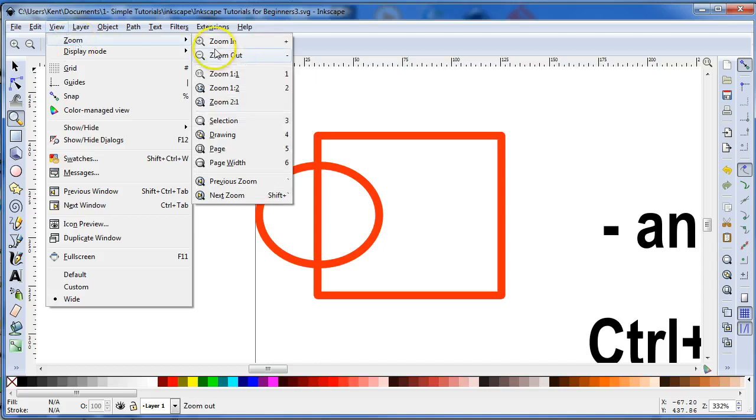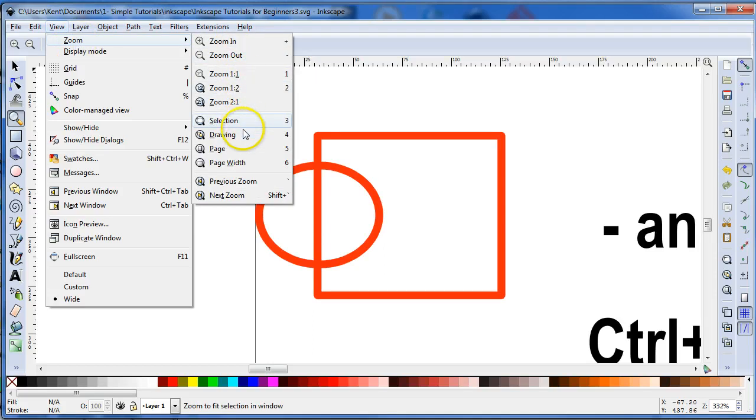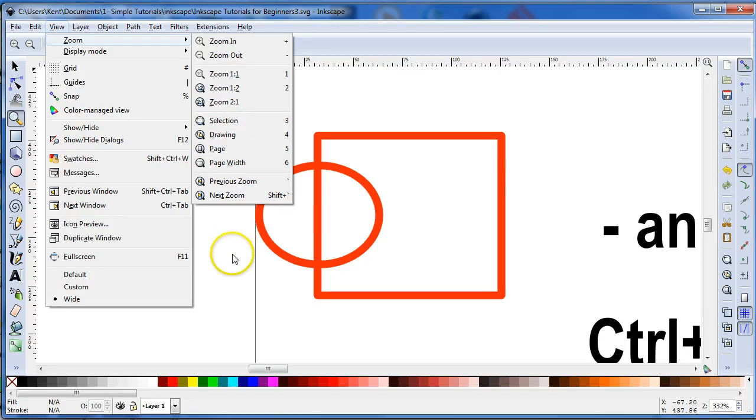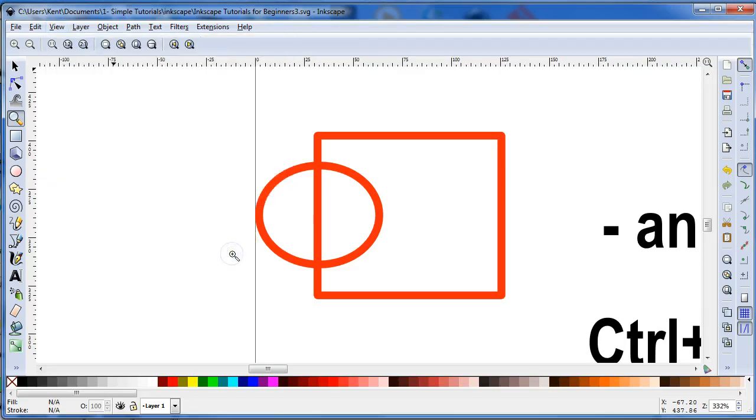If you go up to View and look in here, you can see that there's some other keys that you can hit on your keyboard to zoom in and zoom out.